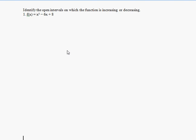We're going to look at where a function is increasing and decreasing. Our first example is pretty straightforward — it's just a parabola. So let's take a look at the graph.